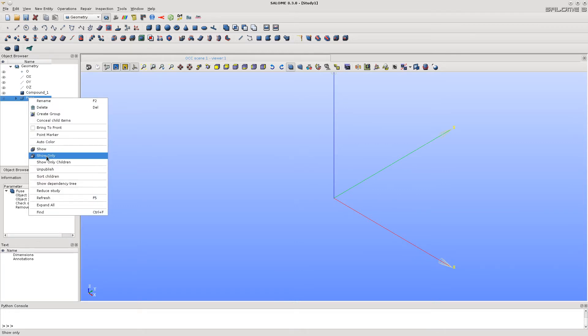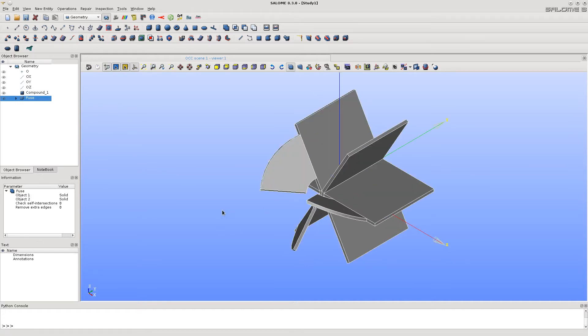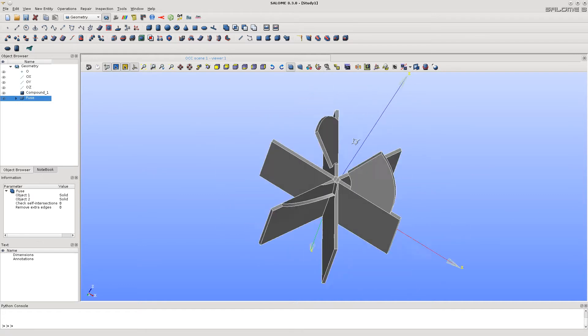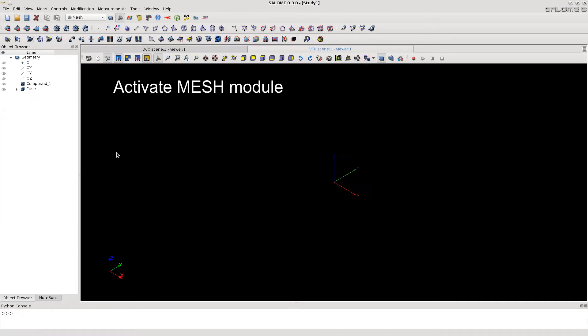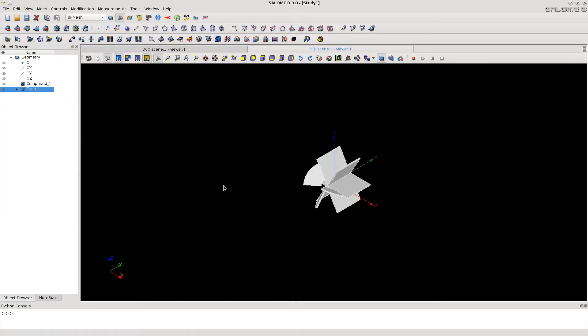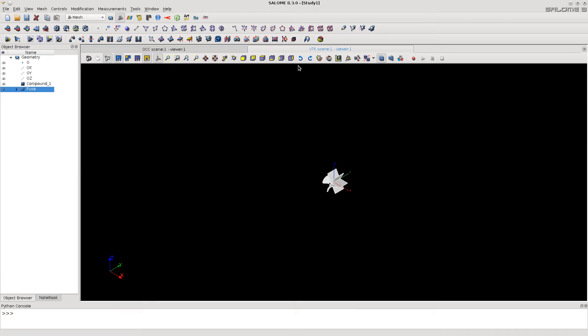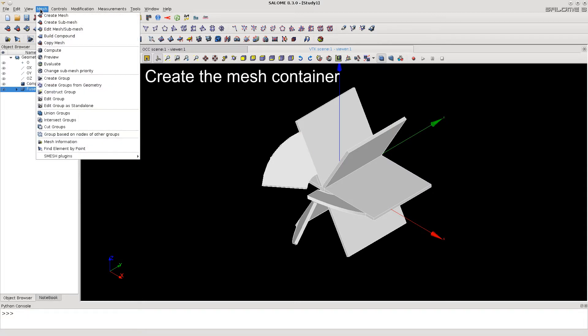Show it. So this is the small turbine. Then we will send it to mesh module to make the mesh from it. So show it and fit into the screen. And now create a mesh container with meshing parameters.